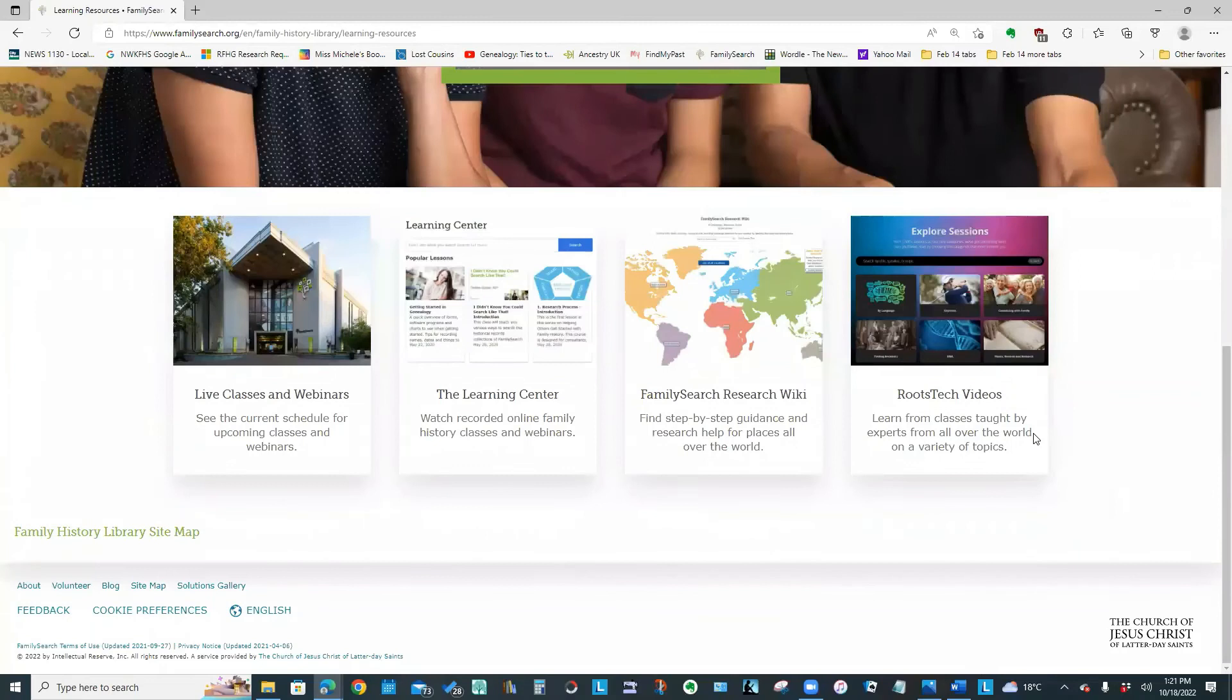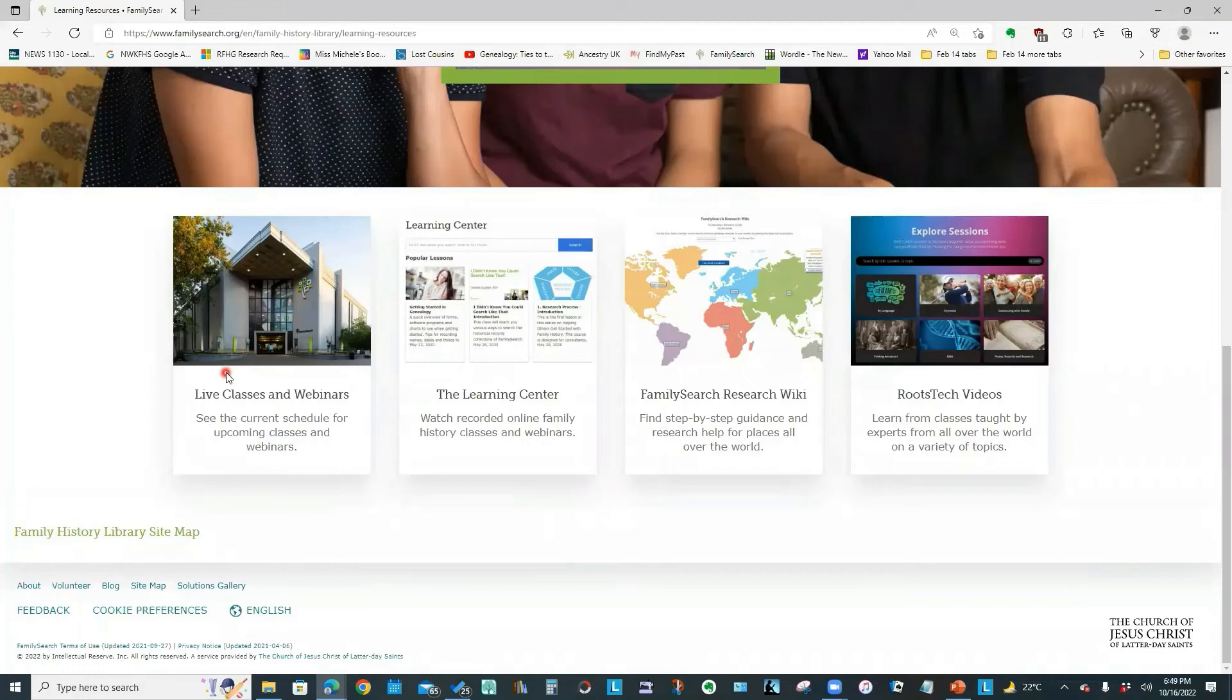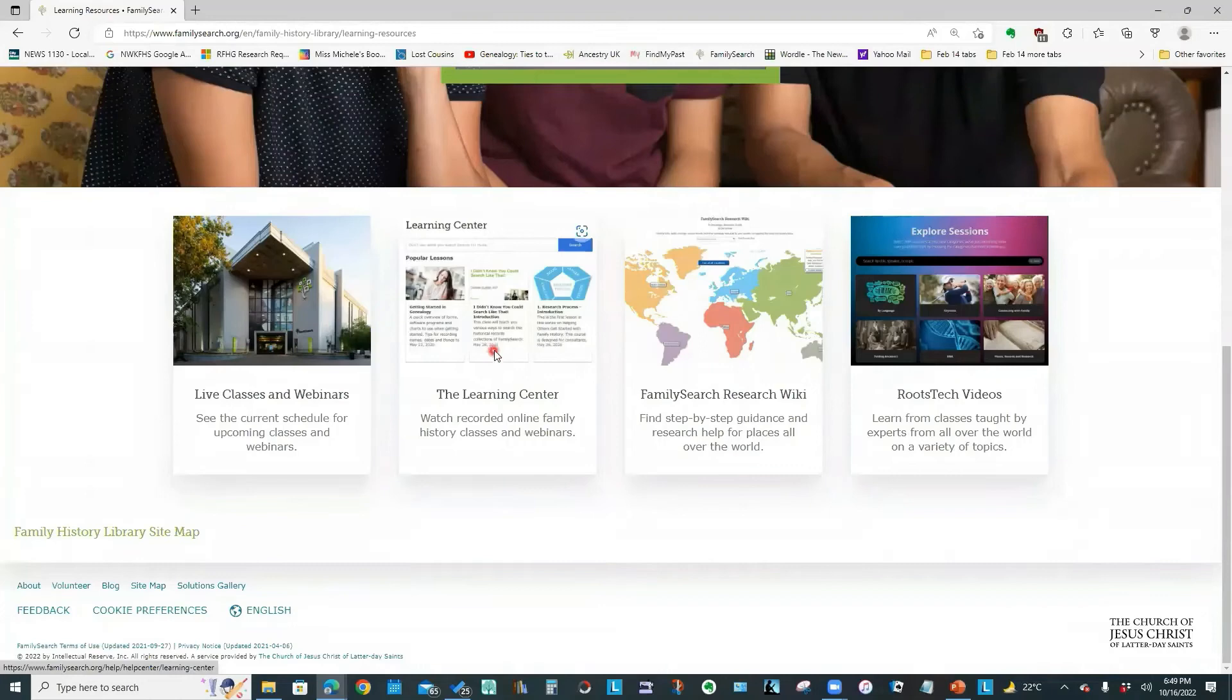And scroll down to see our options. Now, I do have another video that goes into detail on the RootsTech videos and the live classes and webinars. So I'm not going to spend a lot of time on that, but I would like to show you the learning center and the research wiki. So let's go in to the learning center.